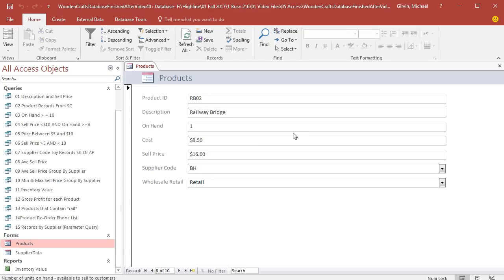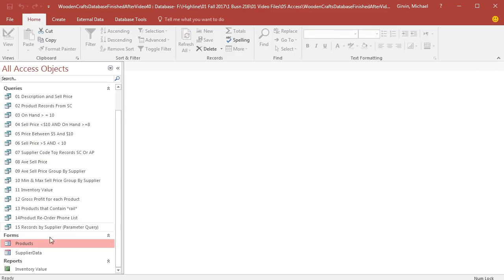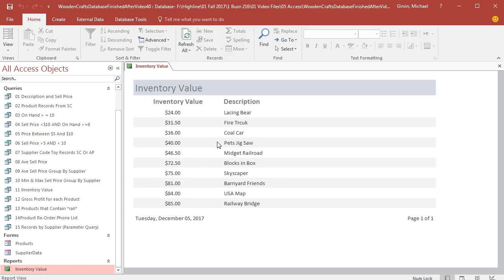Click Close. I'm going to change this to 10. This is raw data. This is the form, so I can simply close. And when I come down and double-click Reports, double-click, sure enough, oh, look at that. It's even sorted all the way to the bottom, Railway Bridge. 850 times 10 is $85.